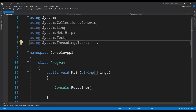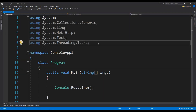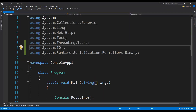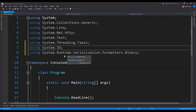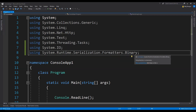The first thing that we need to do is to include the namespaces which we are going to need. We will need System.IO to save the stream into a file, and we will need the BinaryFormatter to serialize the object into the binary format.